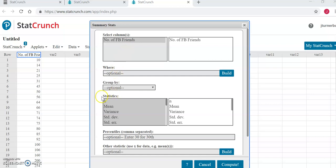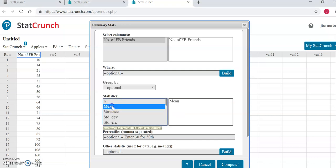you will come down to this box titled Statistics, where you will find a number of different statistics that you can select to have the program generate for you. The nice thing is you can select all the statistics you want at the same time. All you have to do to select the statistic is click on it, and if you want to select multiple statistics at the same time, you will just hold the control key down on your keyboard and then select the next statistic that you want.